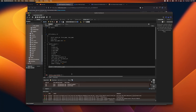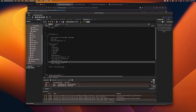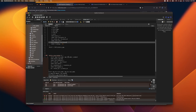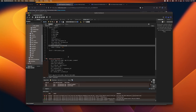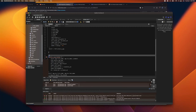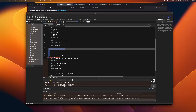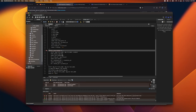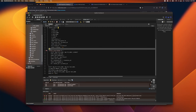After debugging, the instructor identifies there was a broken character somewhere in the student's code.